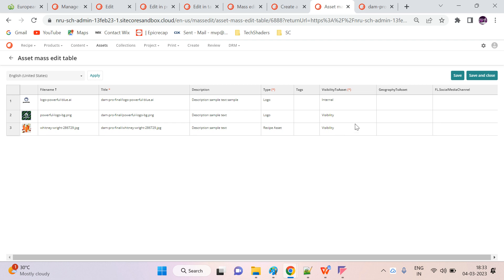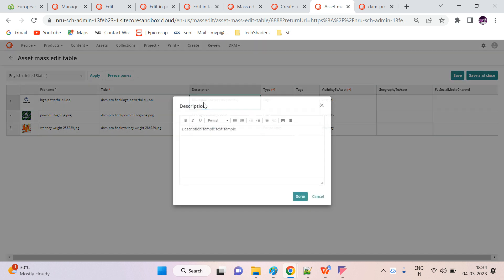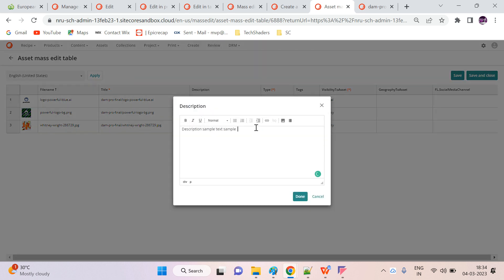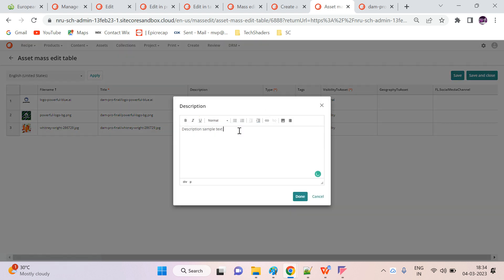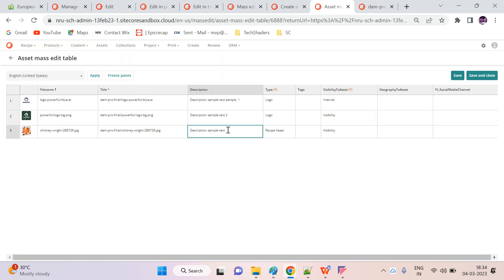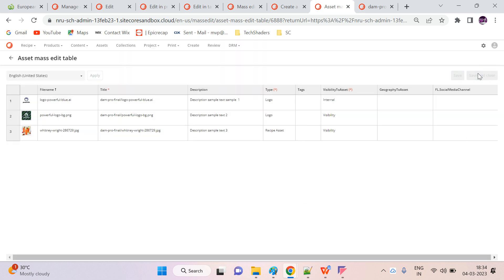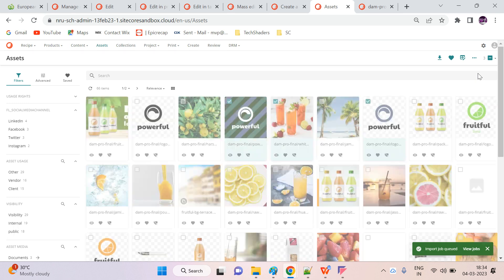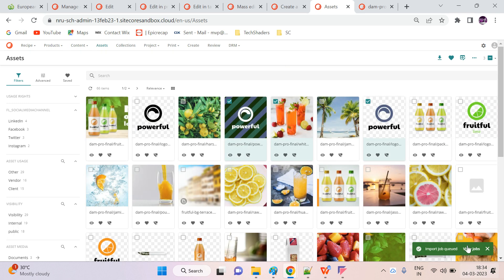In the table section I can see a few fields — I believe it may be configurable at the page level. Each row represents an asset and each column represents a meta property. Let's try to update the description: type a sample value, click another cell, and then done.